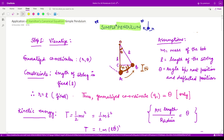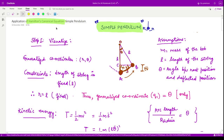This case we also discussed when we derived the equations of motion using the Lagrange equation. Now let us see what is the Hamiltonian corresponding to this and, making use of Hamilton's canonical equations of motion, how we can obtain the equations of motion.